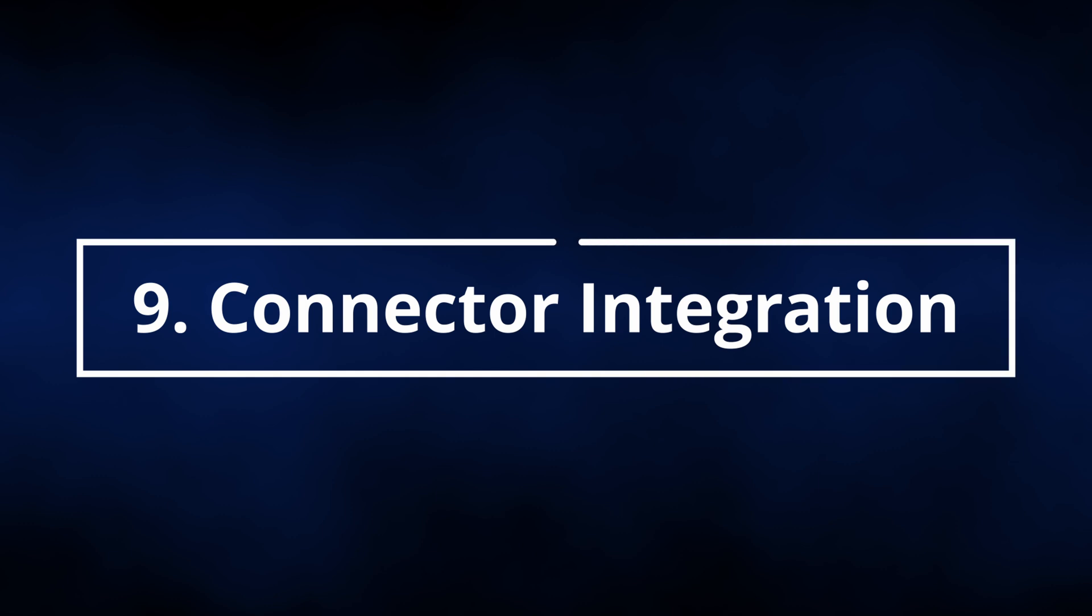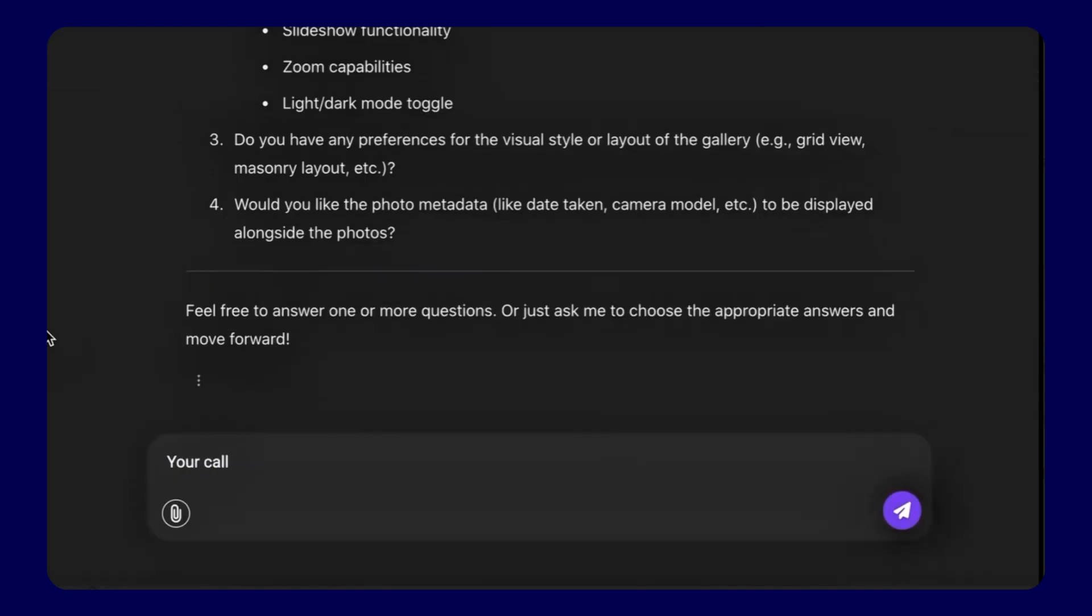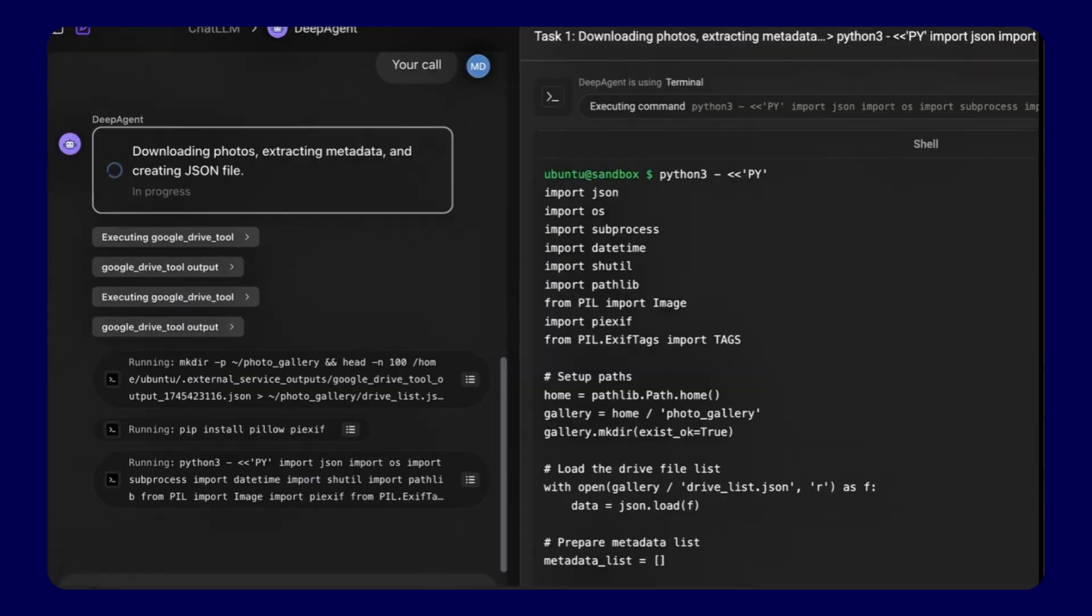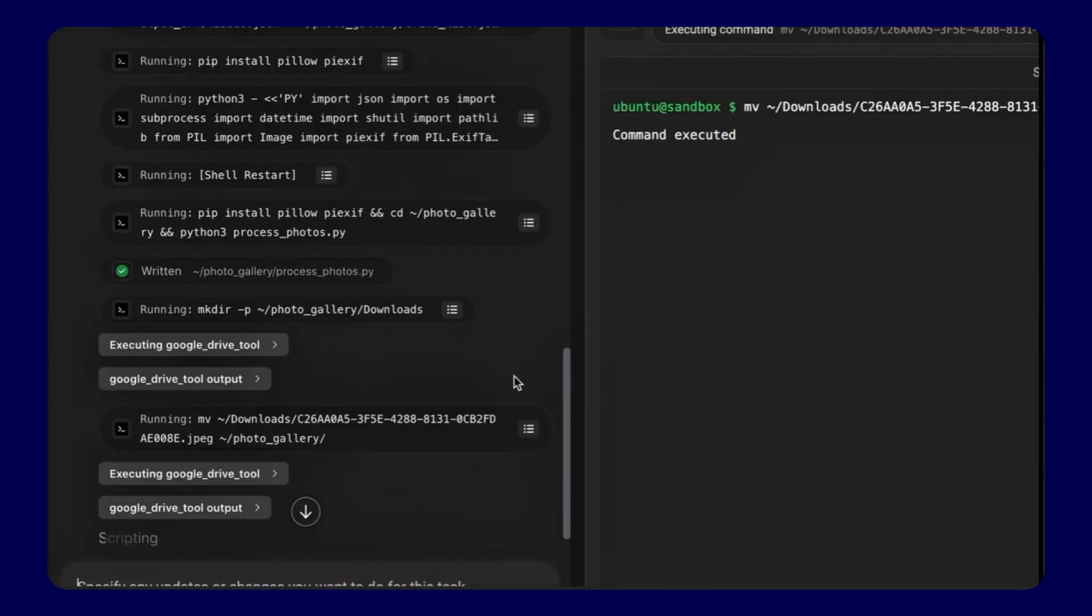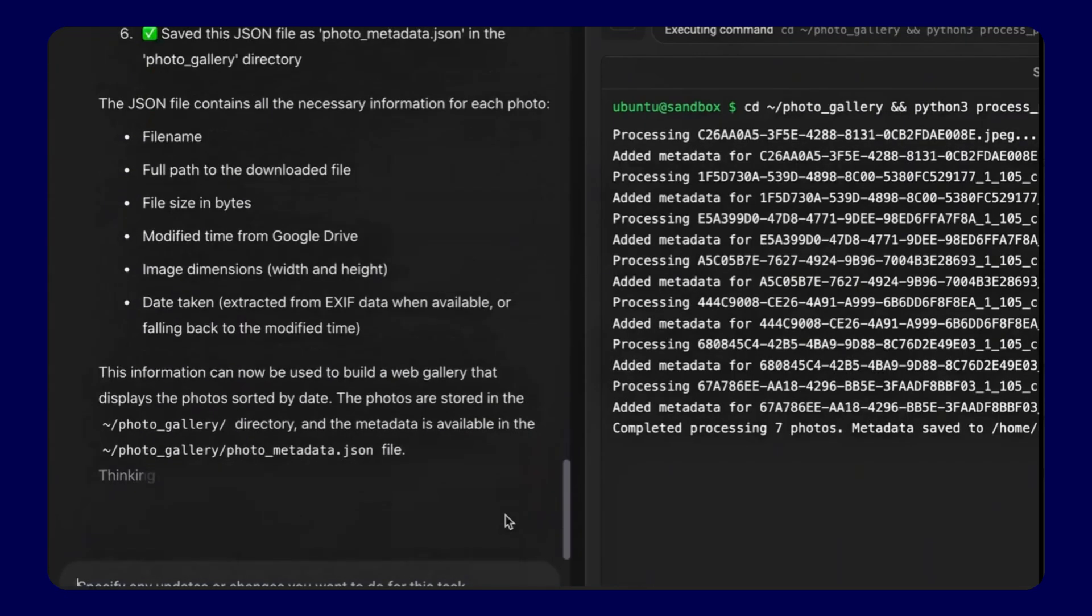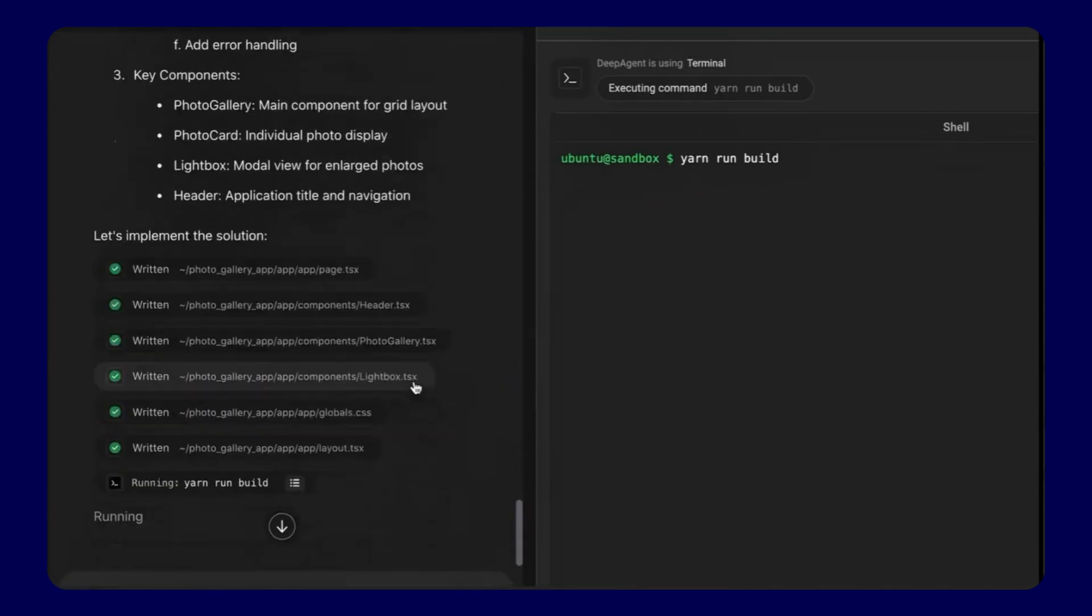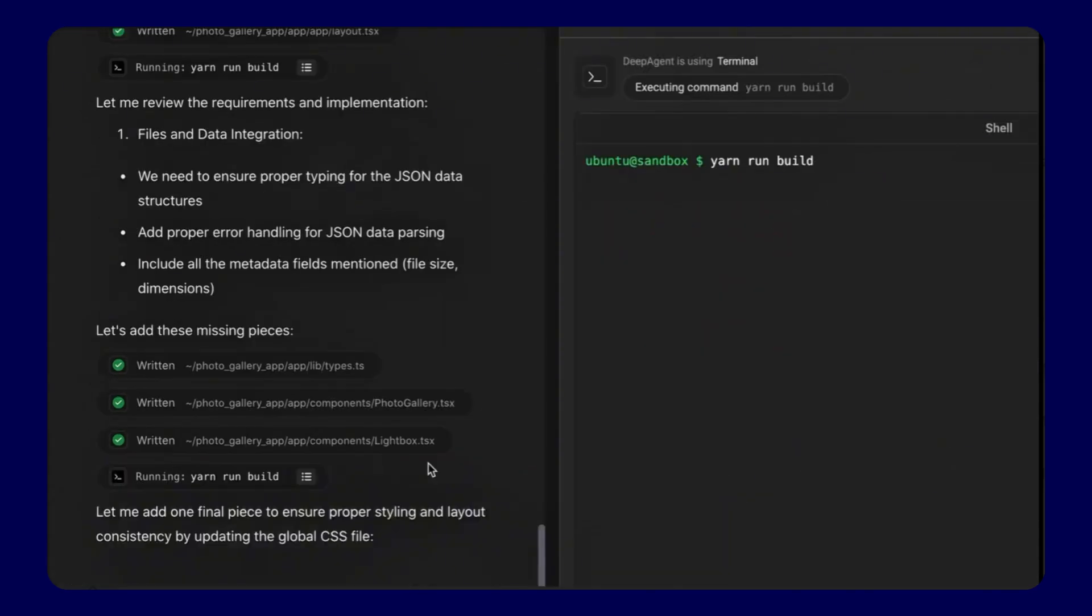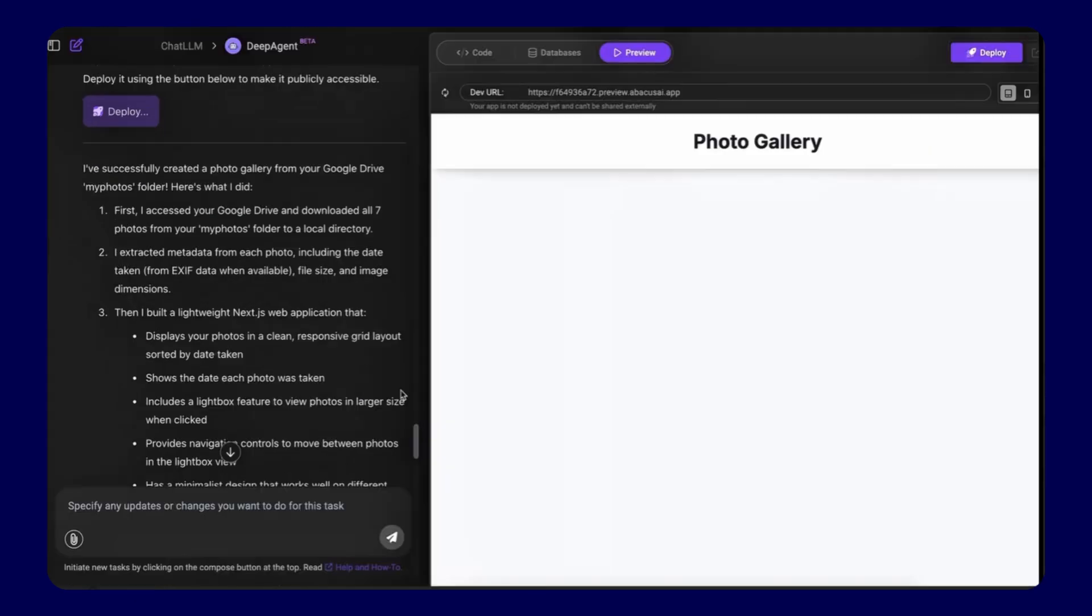Feature 9, Enterprise Connector Integration. Connect Slack, Microsoft Teams, Google Drive, and OneDrive directly to create intelligent chatbots and artificial intelligence agents. Build custom solutions that access company knowledge bases, automate routine workflows, and deliver instant information from connected systems.